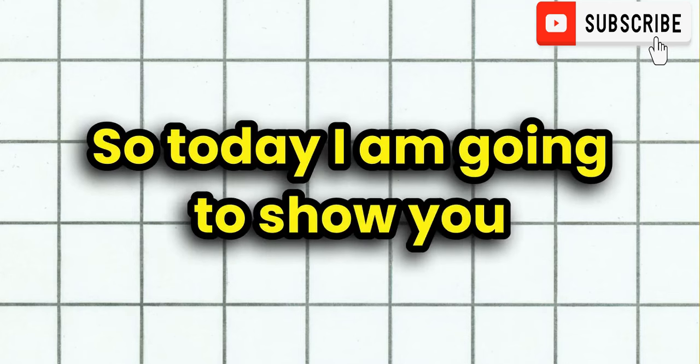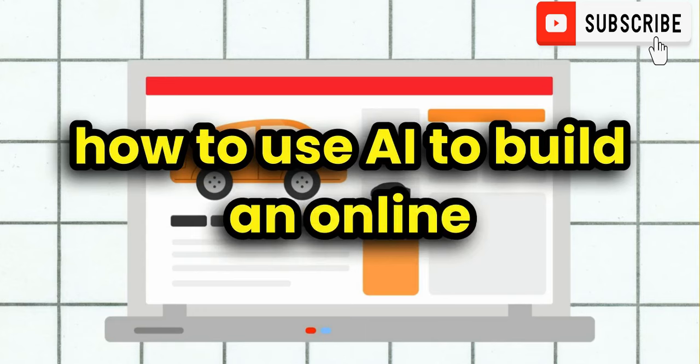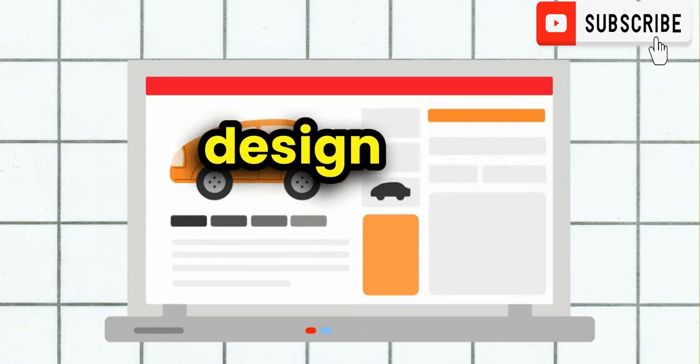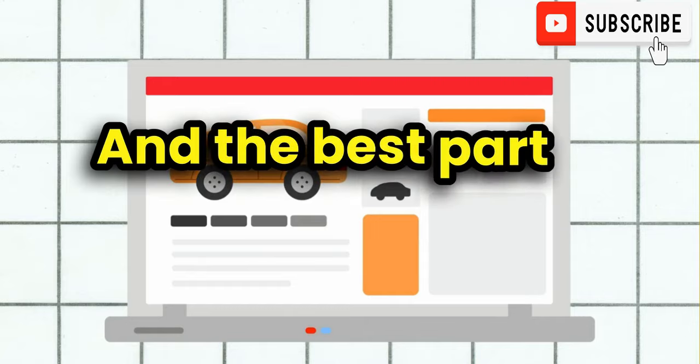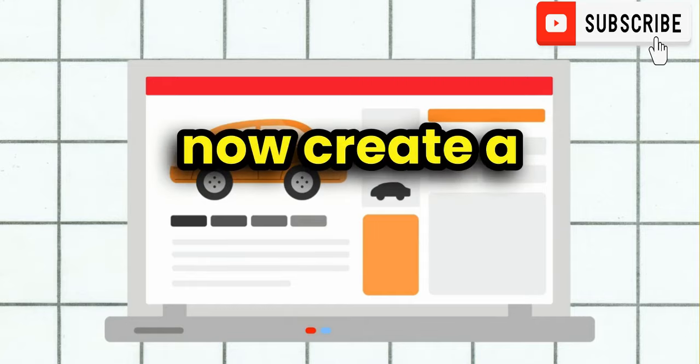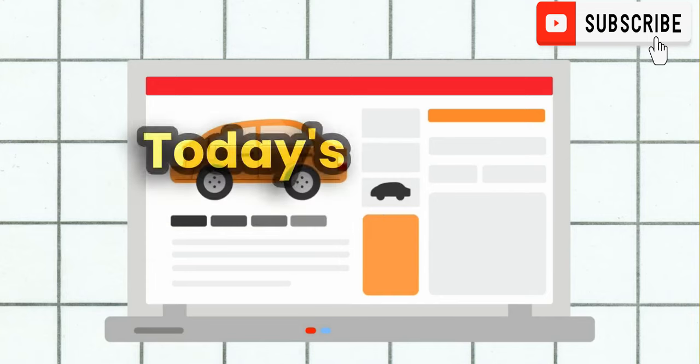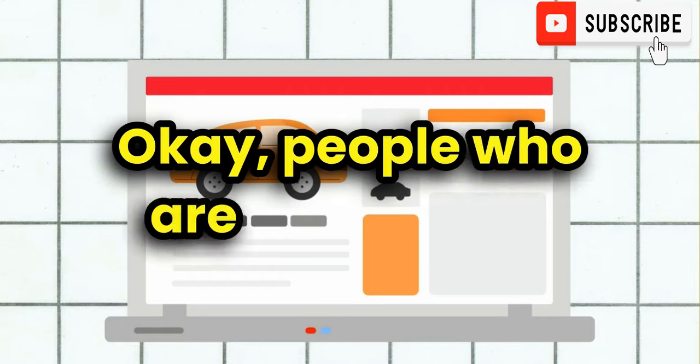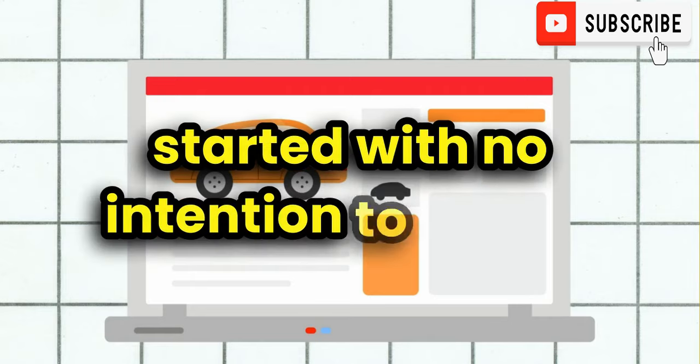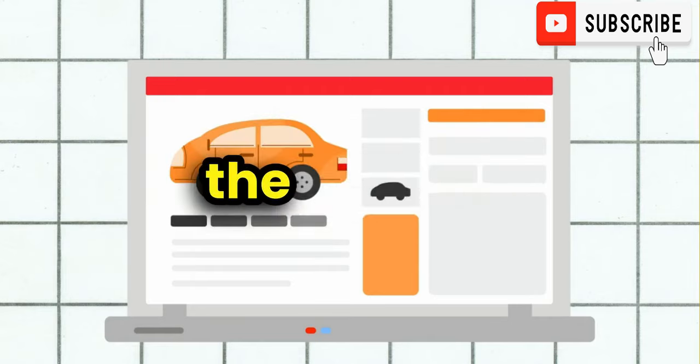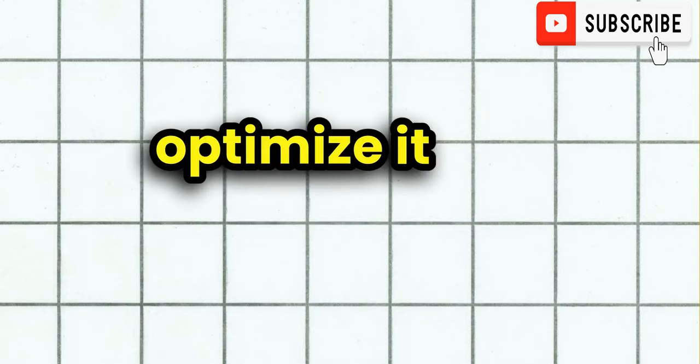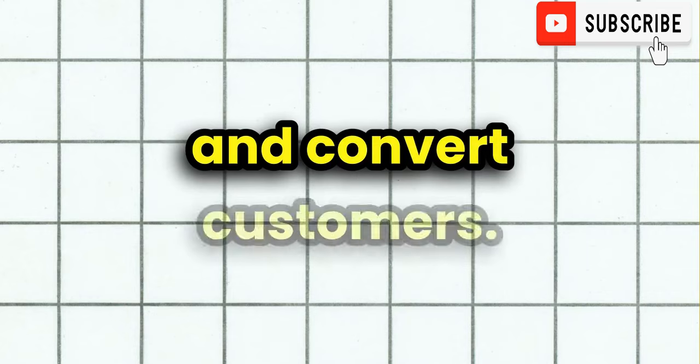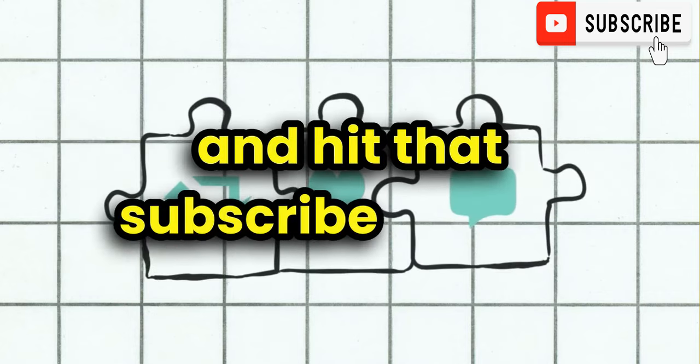So today I am going to show you how to use AI to build an online store with zero skills in design and investment. And the best part is we can now create a stunning, high-performing shop with just a few clicks. Today's video is strictly for beginners, people who are just getting started with no intention to invest. So we'll walk you through the step-by-step process of leveraging AI tools to set up your online store, optimize it, and ensure you're ready to attract and convert customers. So make sure to stick around and hit that subscribe button.